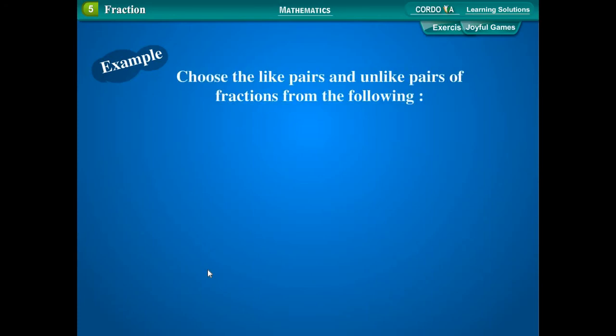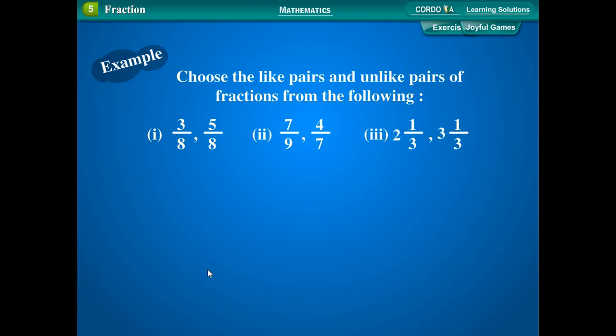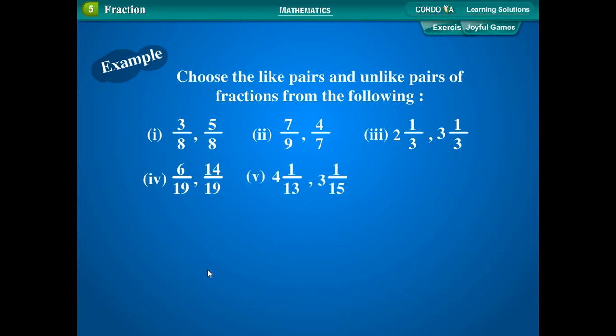Example: Choose the like pairs and unlike pairs of fractions from the following: 3 upon 8, 5 upon 8, 7 upon 9, 4 upon 7, 2 and 1 upon 3, 3 and 1 upon 3, 6 upon 19, 14 upon 19, 4 and 1 upon 13, 3 and 1 upon 15, 5 and 1 upon 8, and 8 and 1 upon 5.